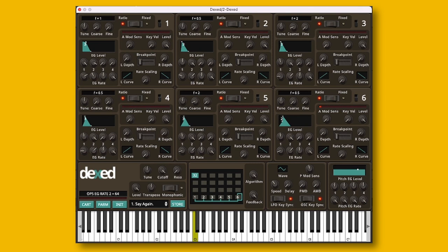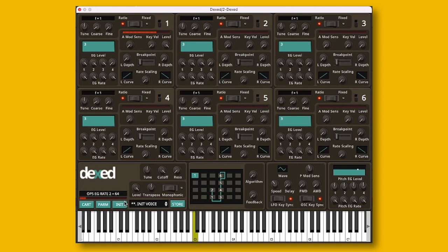We have a fresh project in Ableton Live 11 Suite with a new instance of Dext. The default patch may demo what this synth can do, but it's not very useful if you want to make your own sound. So the first thing to do is to press this init button to make sure that you start with a clean slate.